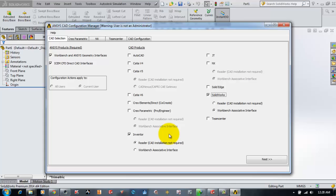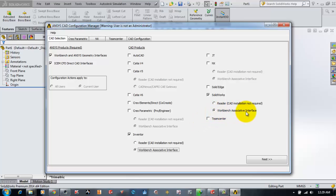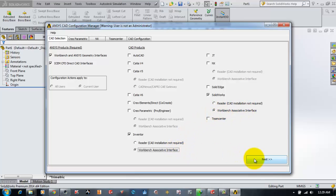This works without any installation of Inventor on the computer. However, if you select Workbench associated interface, then the Autodesk Inventor software must be present and installed while you are configuring. I have selected both SOLIDWORKS and Inventor with associated interfaces. I'll click Next, and it comes to the CAD Configuration tab.